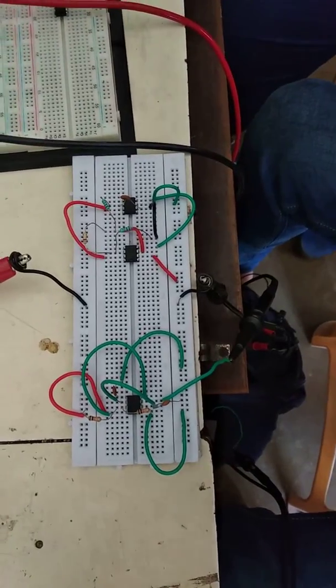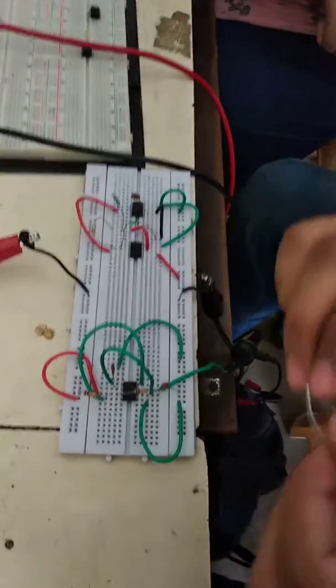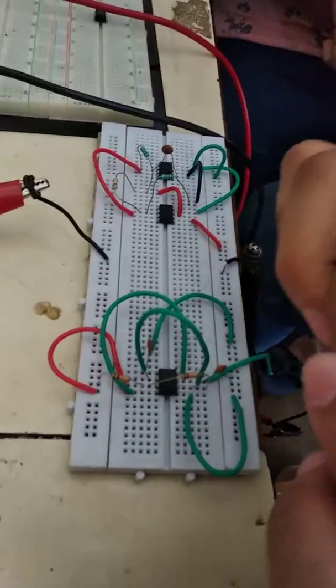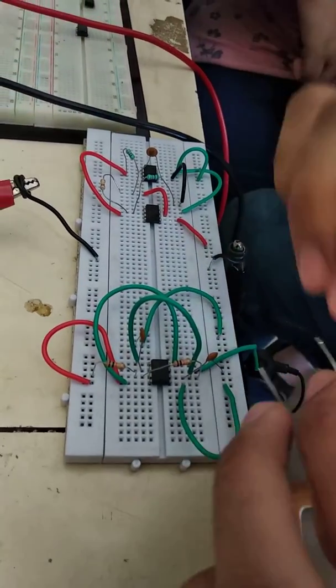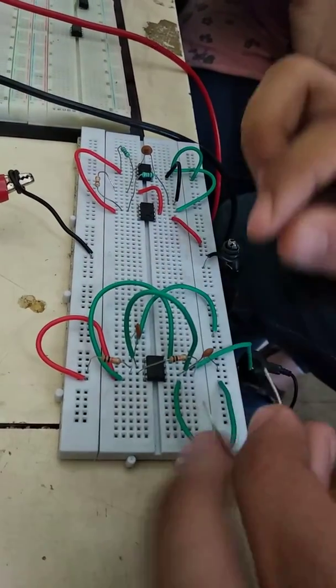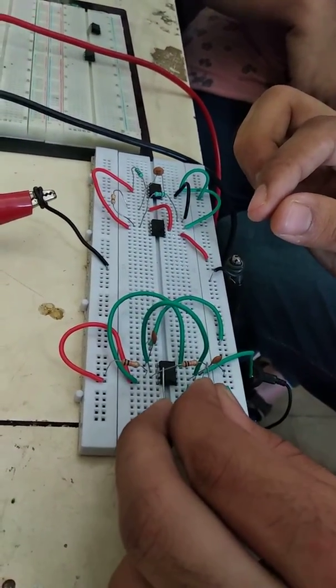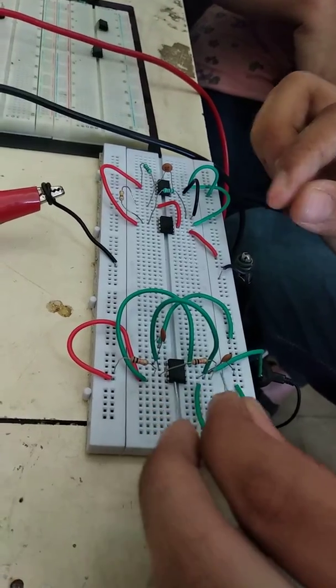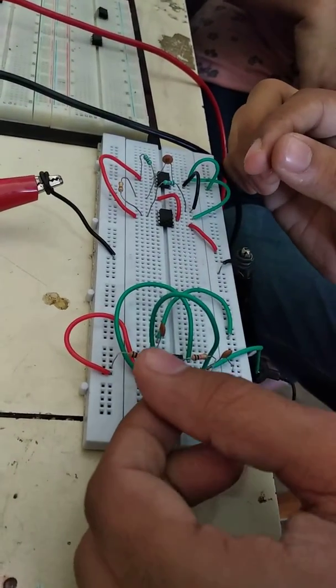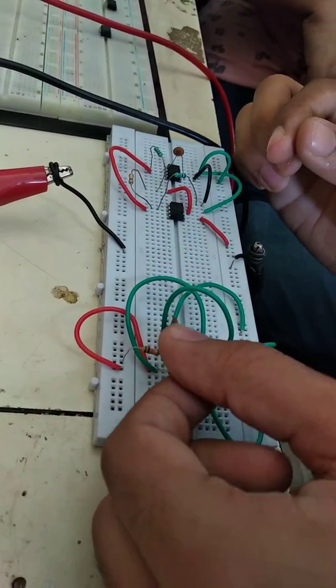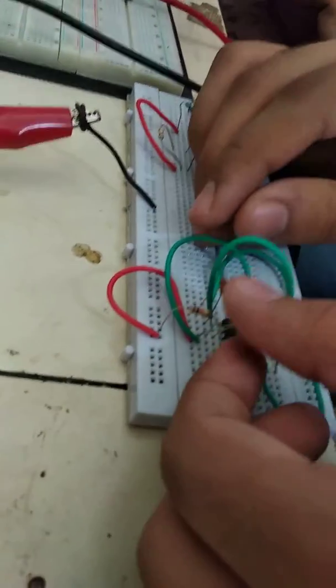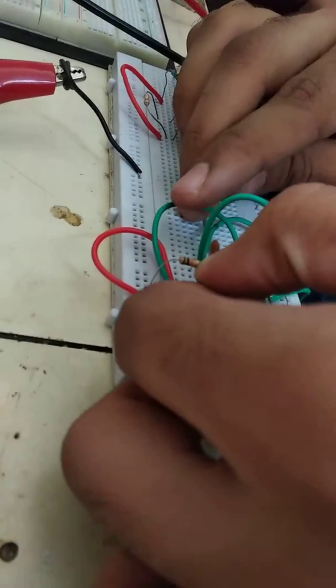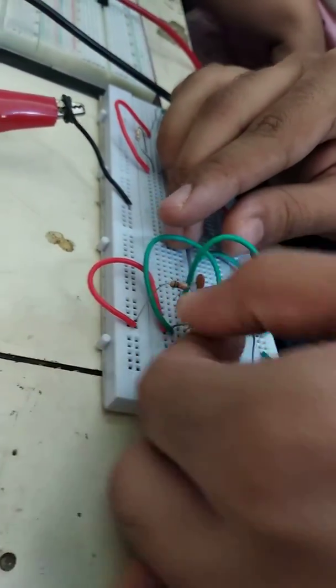For 50% duty cycle, what we do is add a diode from pin number 2 to pin number 7. The diode should be in which polarity? Let me check. Okay, this polarity. I'm connecting the diode from here.